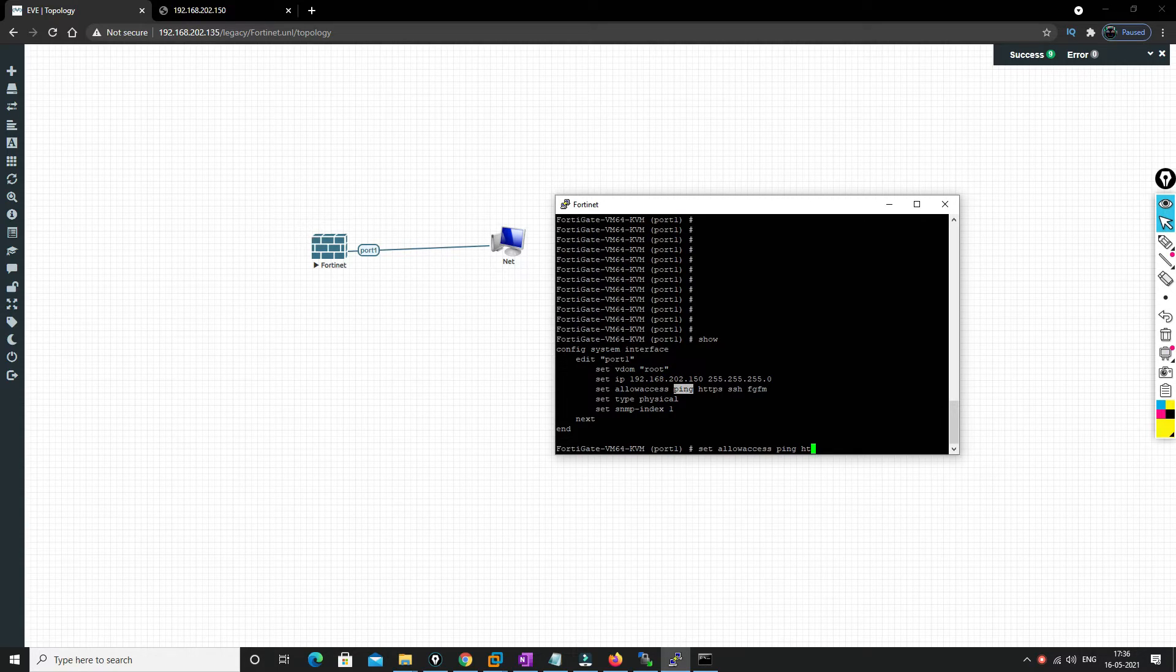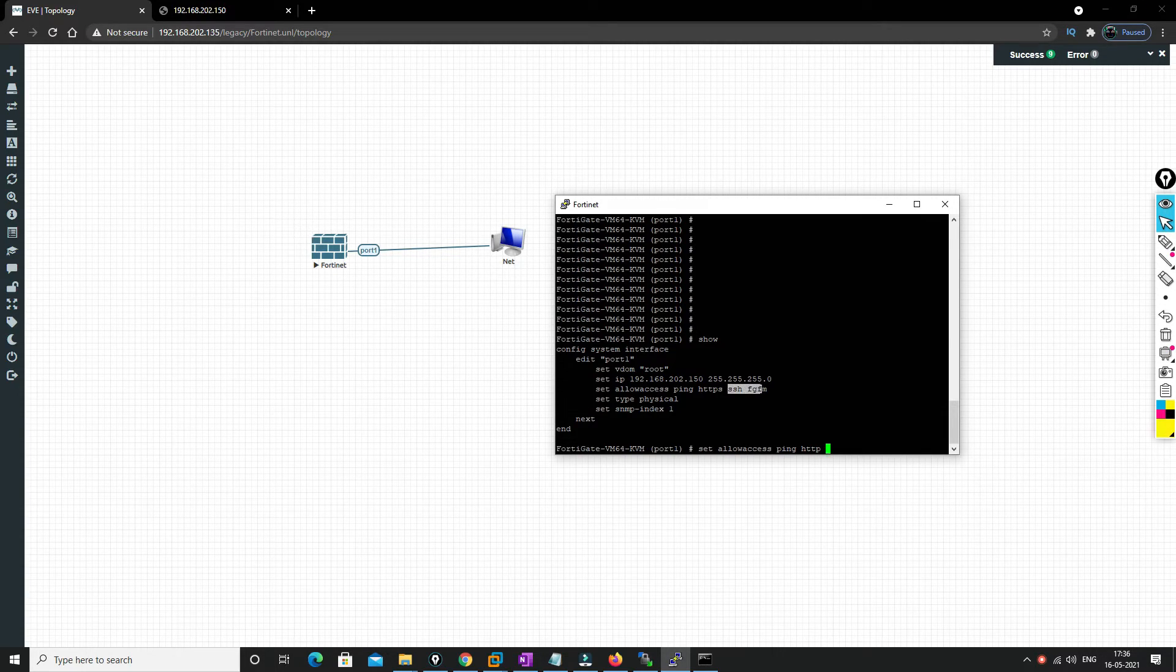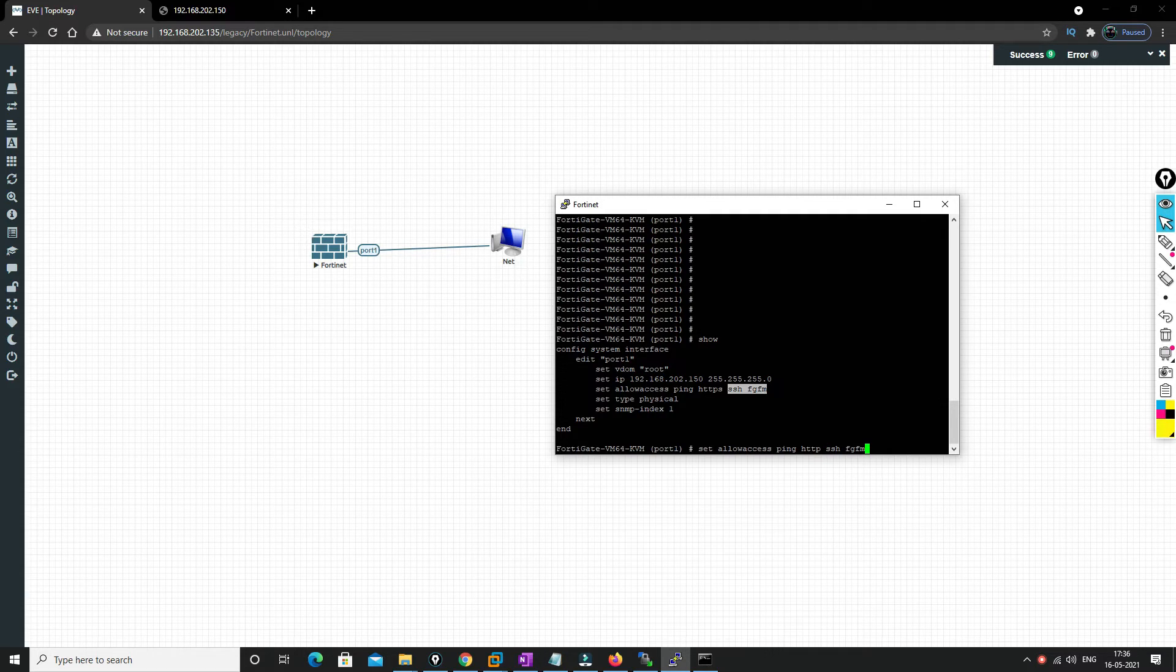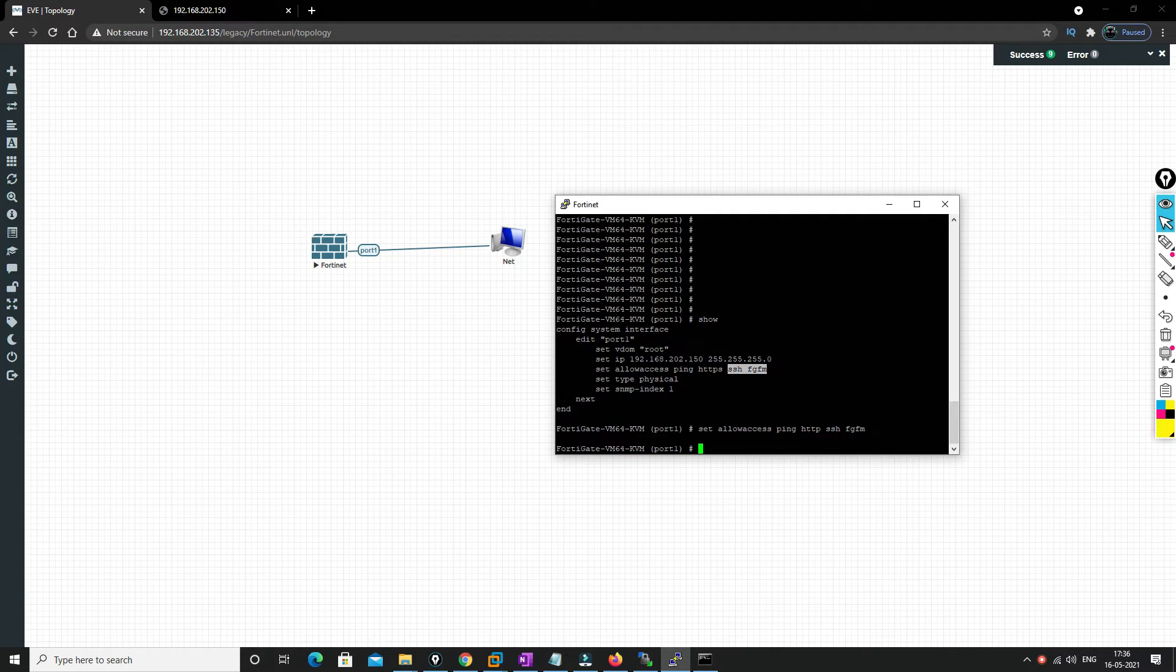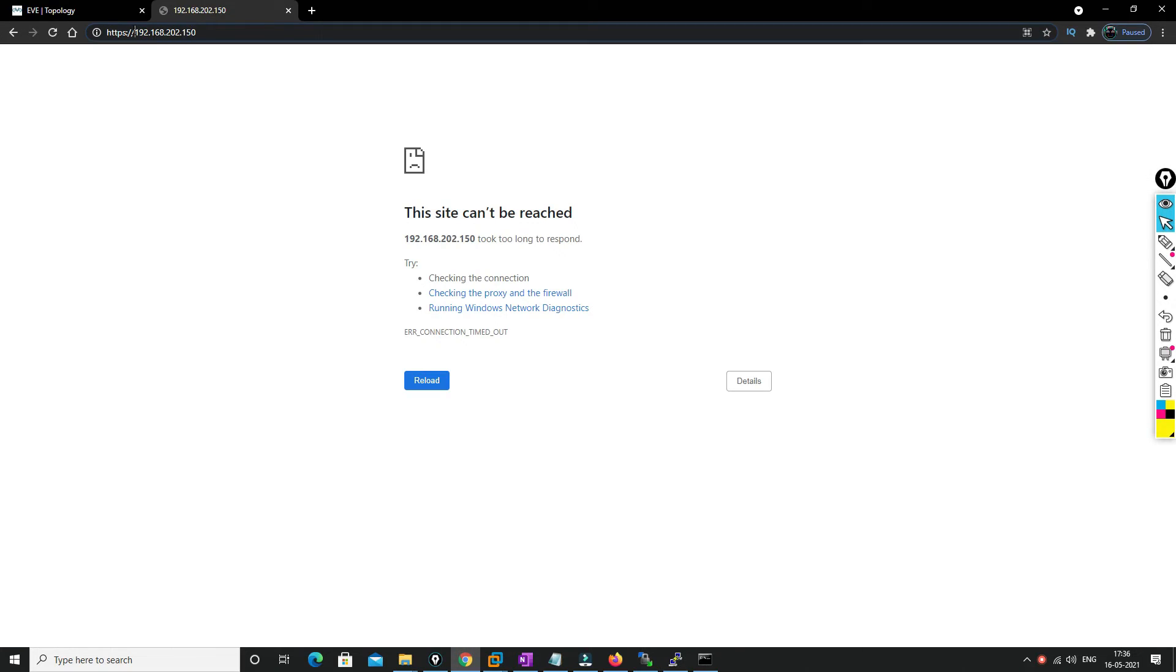So what we're gonna do is we'll just allow ping, HTTP, and we'll allow all other protocols. And we'll end it and we'll try to access now.